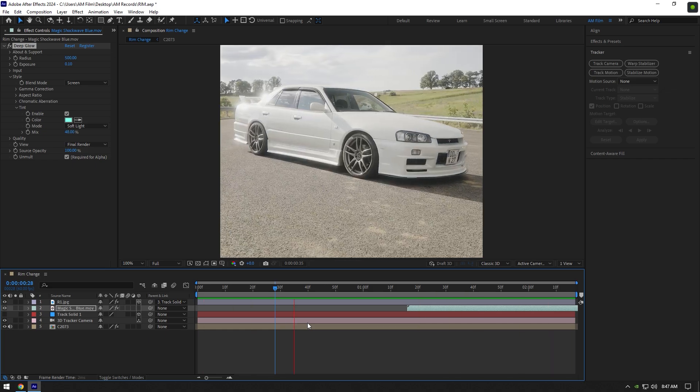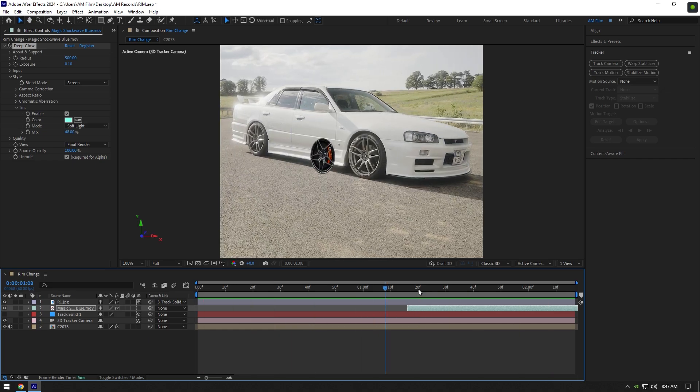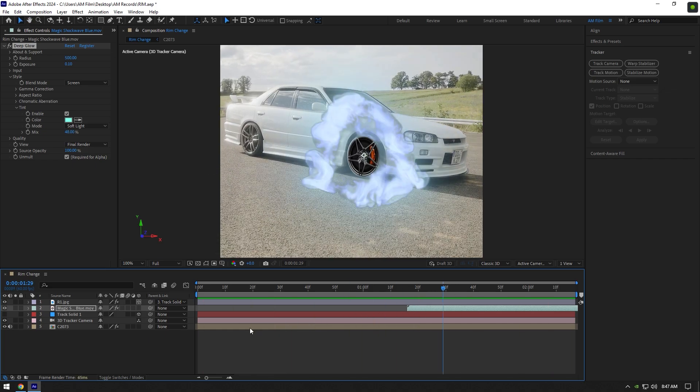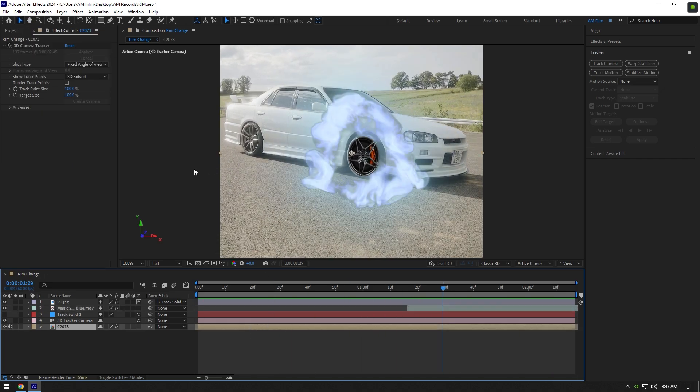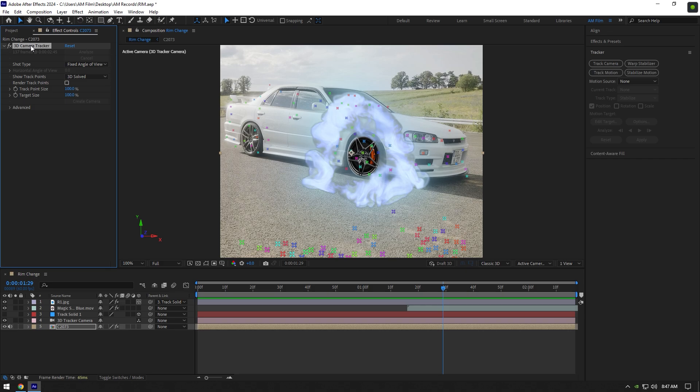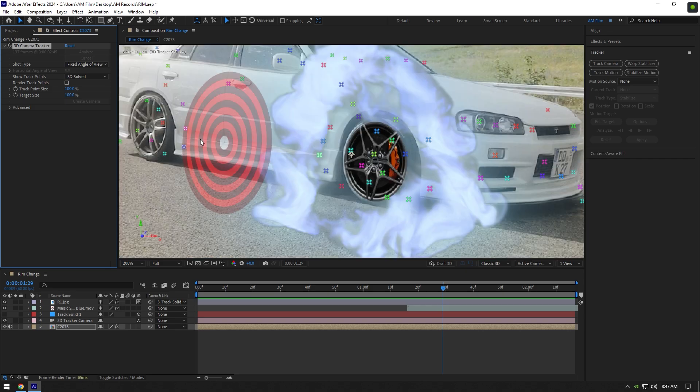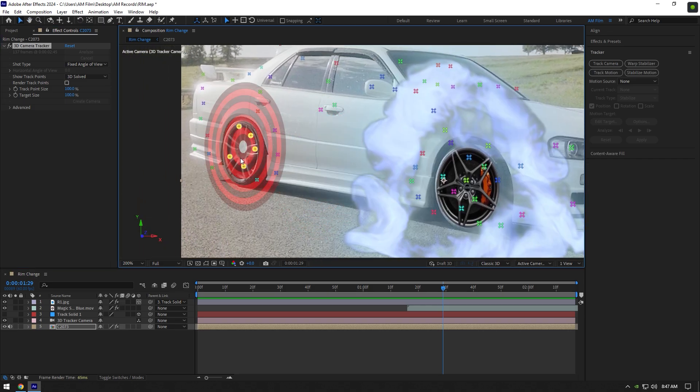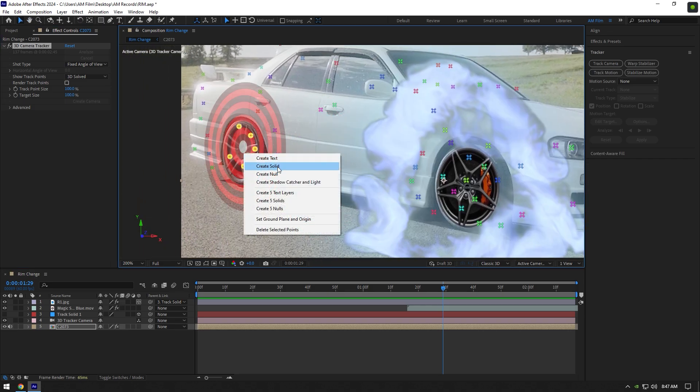Now let's change the rim on another wheel. Select your video and then click on 3D camera tracker to see tracking points. Select all points on rear rim, then right click and select create solid.